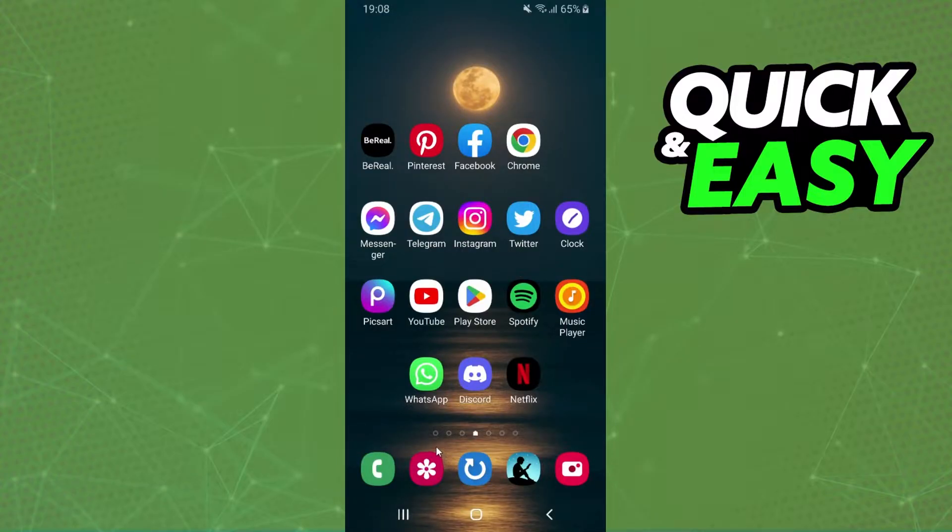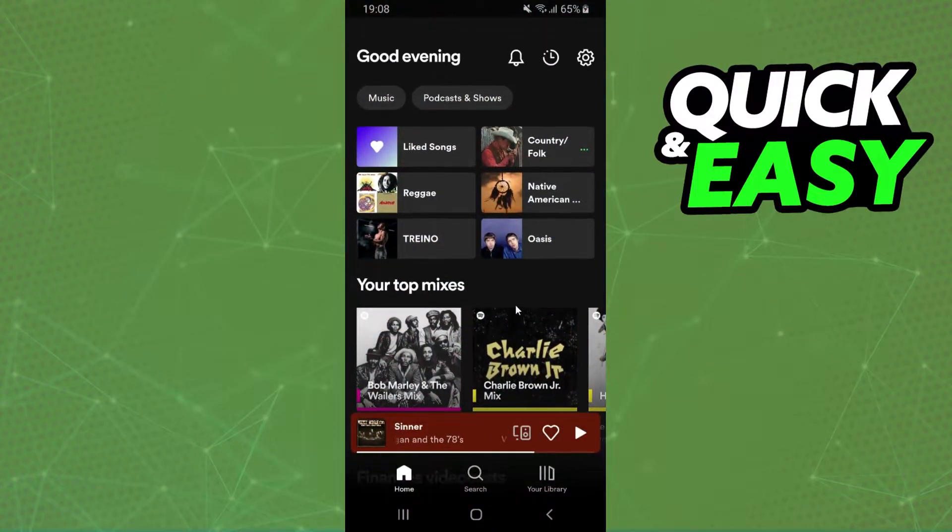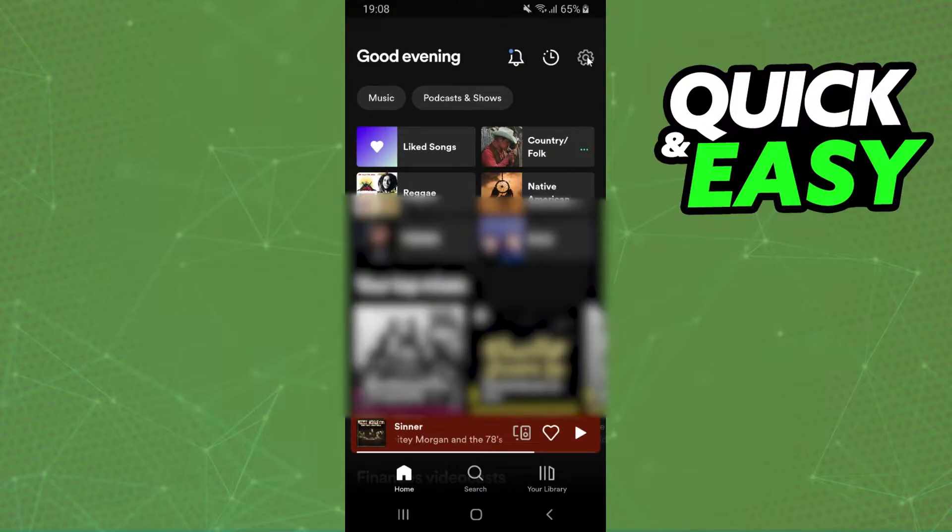The first thing you need to do is log on Spotify and log into your account. After doing that you swipe until you find this option right here. At the top right corner you need to click on this option settings.